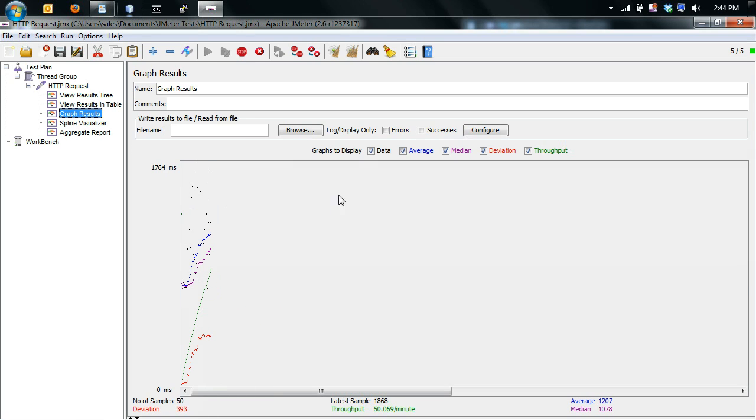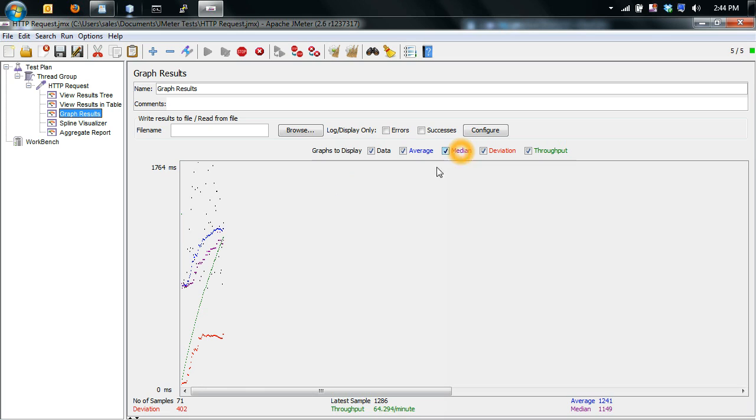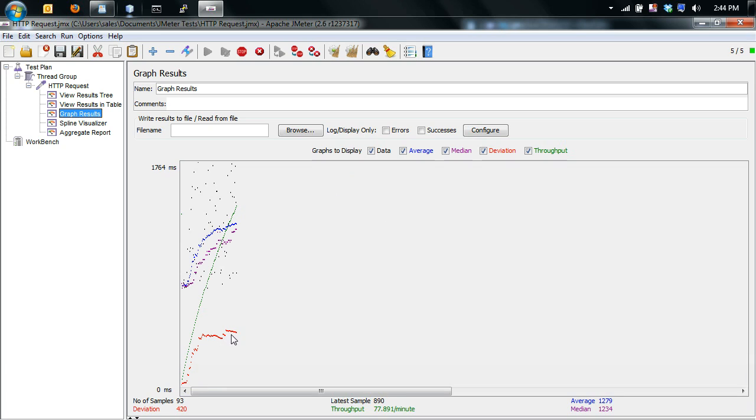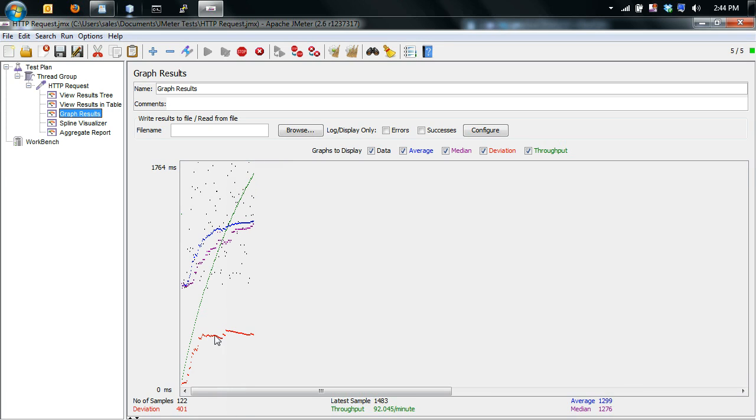So we have multiple graph types. We have the data itself. We have the average, which is the blue. We have the median, purple here. Deviations, which as the server gets overloaded, you'll start seeing more deviations happening. And then the overall throughput, which you can see is the ramp up time here. So eventually this will plateau after 10 seconds. So you can see we're already having some deviations here.